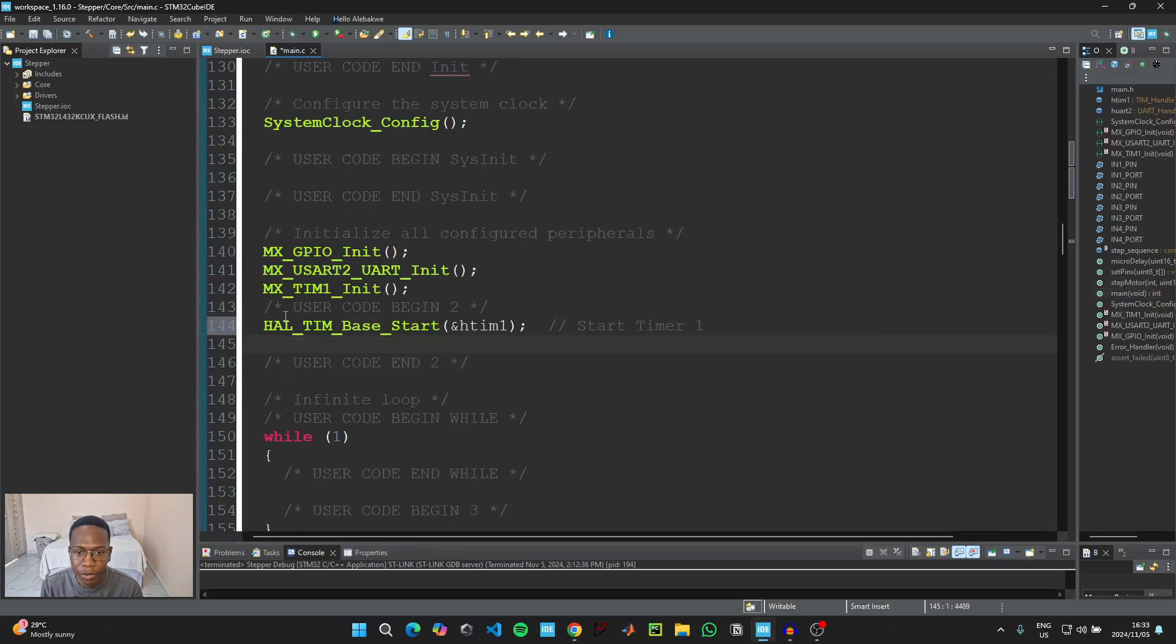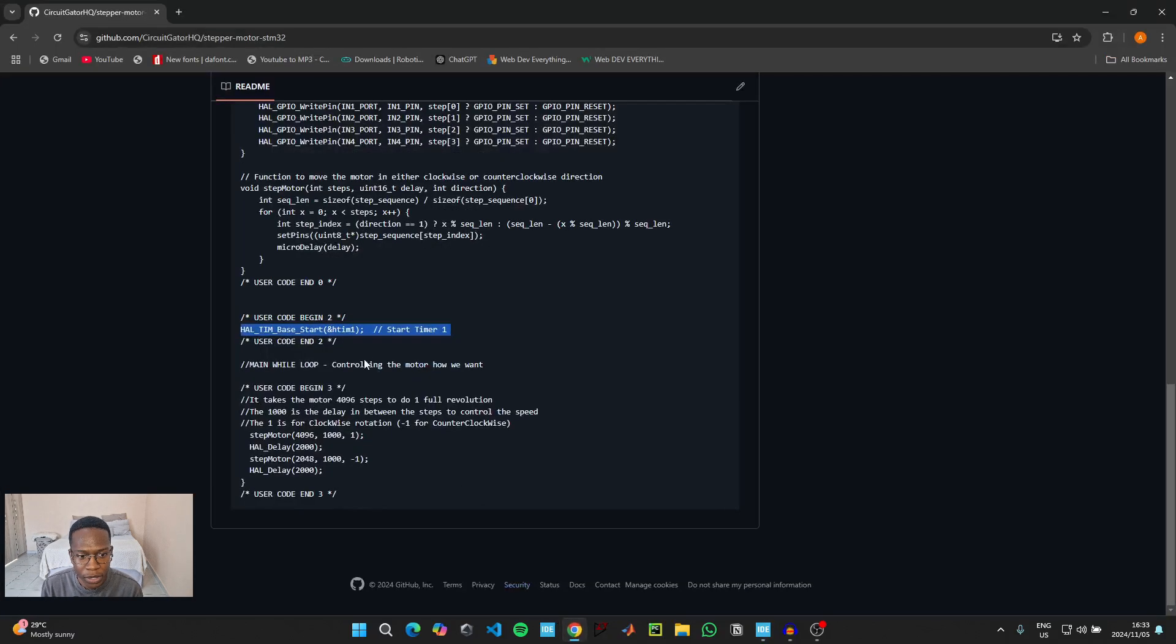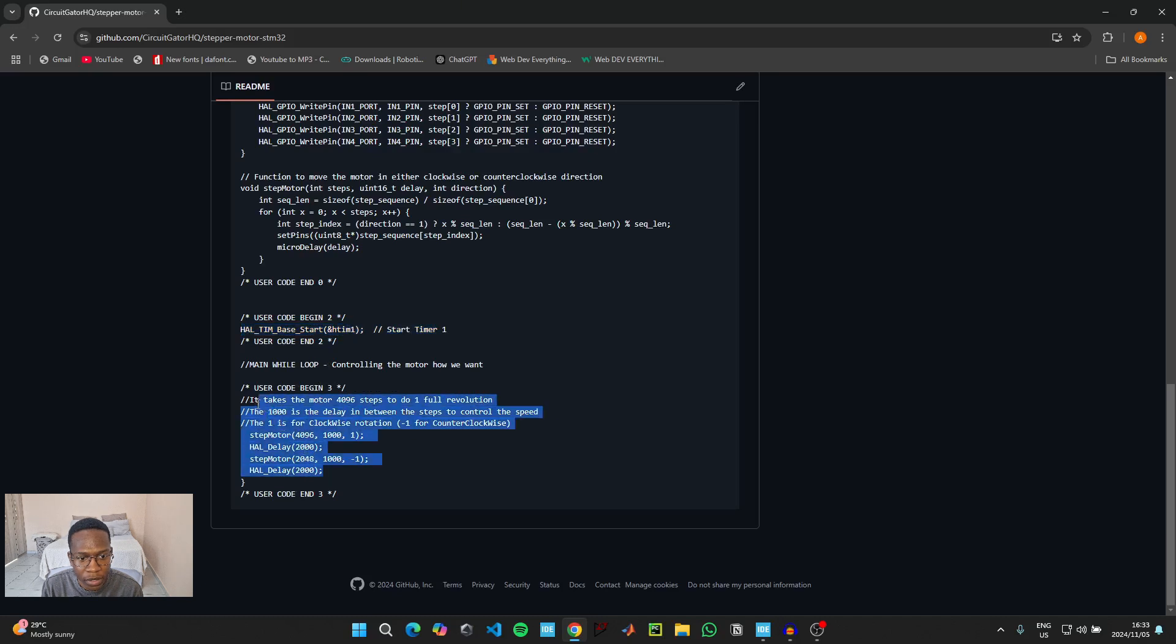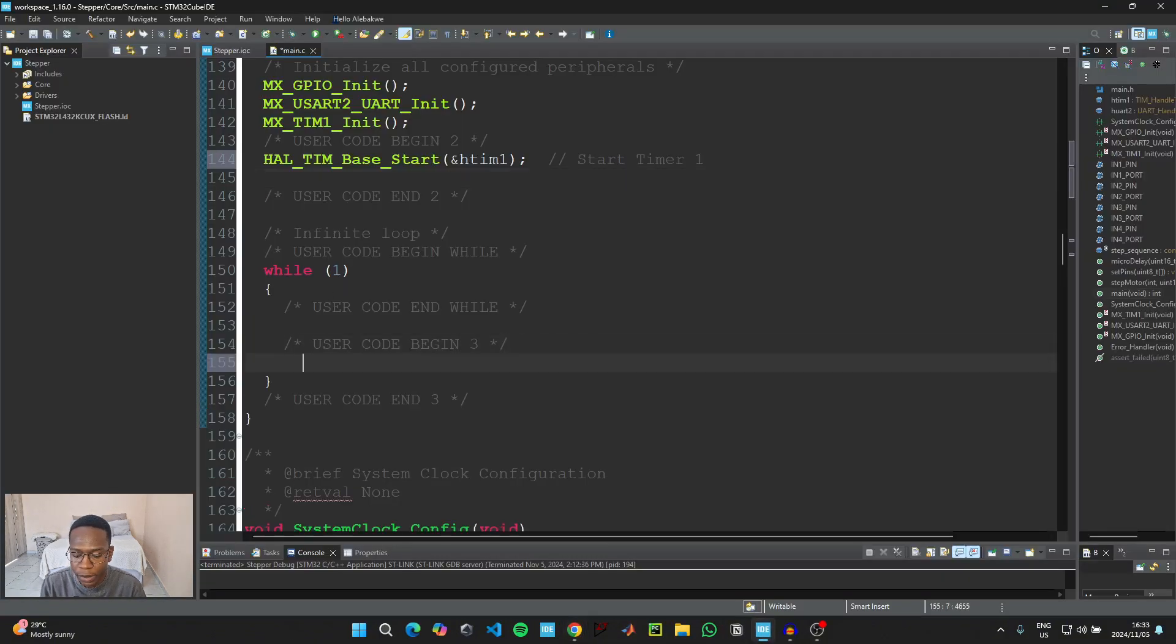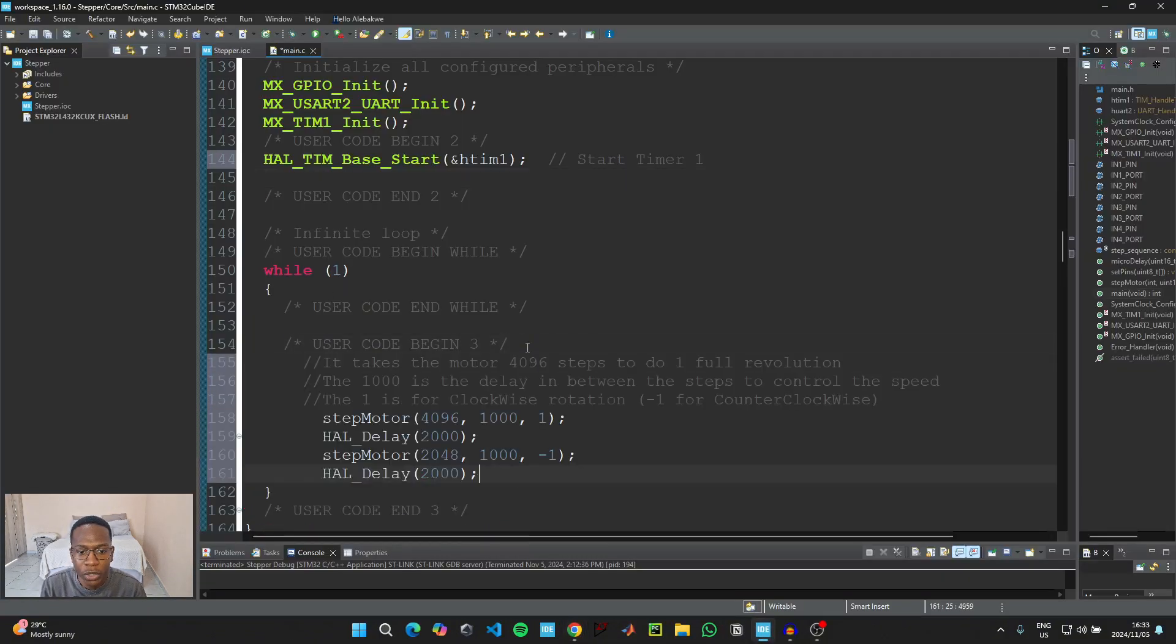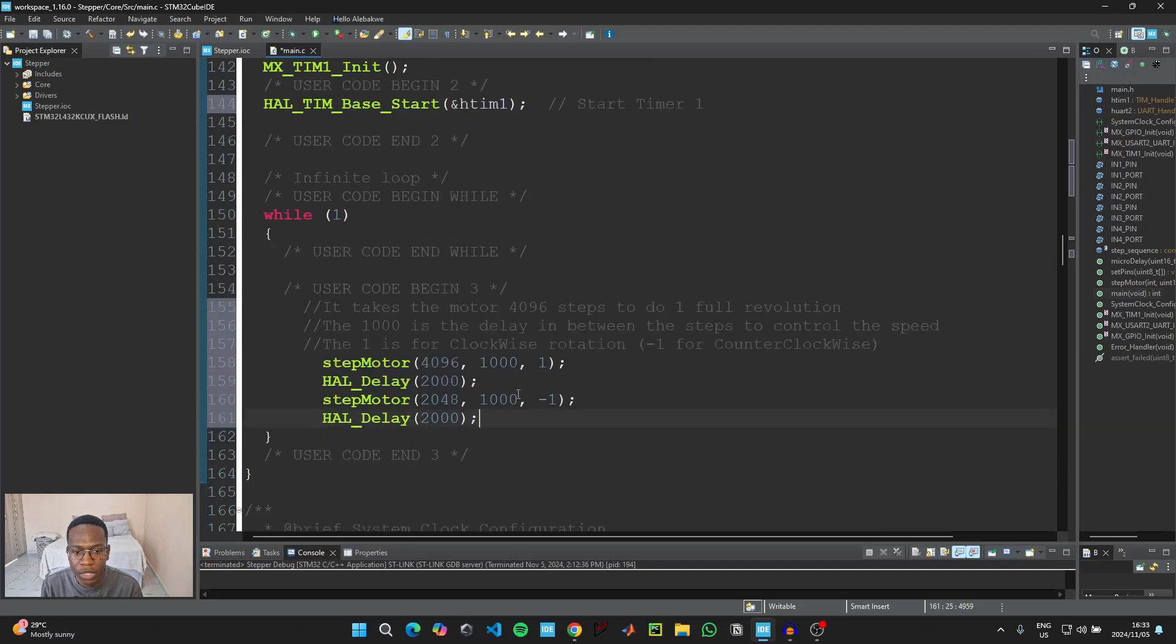Then go back to the GitHub link for the last time and then copy this code here that's under User Code Begin 3. Go back to the IDE and then inside of the main while loop under User Code Begin 3 you need to paste that code.